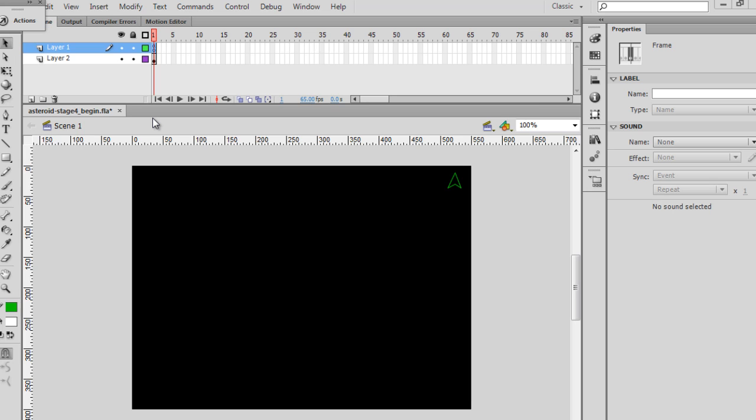For the first piece of collision detection code, what we'll do is create the collision detection that will detect when the asteroids hit the spaceship and destroy the spaceship.